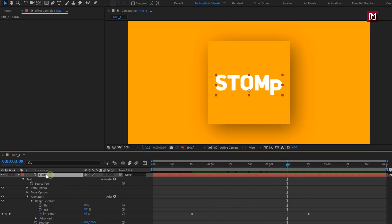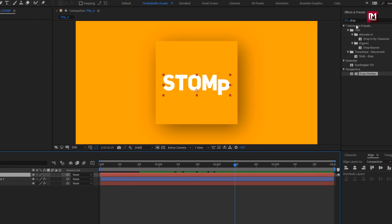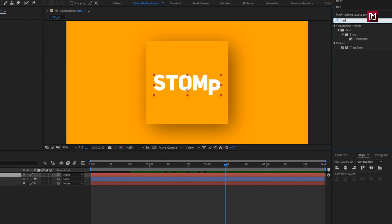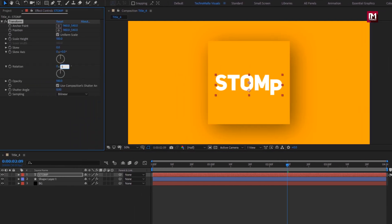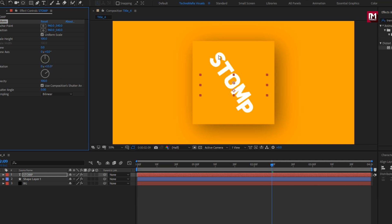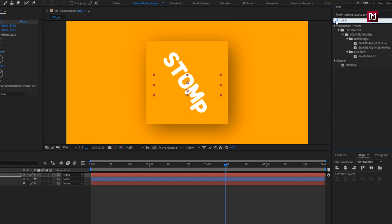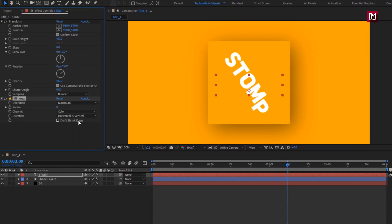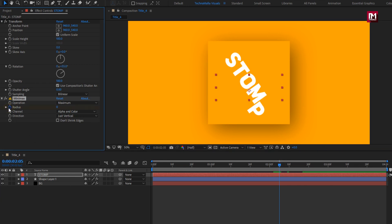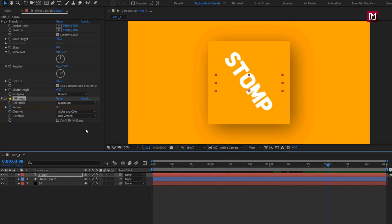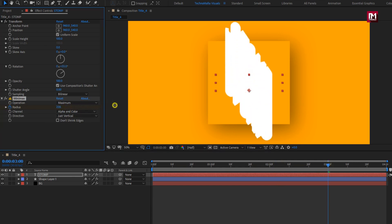Now for the text layer, in effects and preset, search for transform. Add it to the text layer. For transform, change rotation to 55 degrees. Now in effects and preset, search for MiniMax. Add it to the text layer. For MiniMax, change channel to alpha and color, direction to just vertical. Now at 2 seconds and 5 frames, create a keyframe for radius. At 3 seconds, change radius — set it to near about 300.